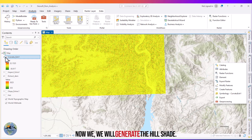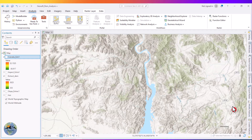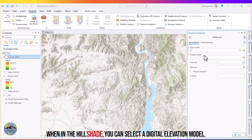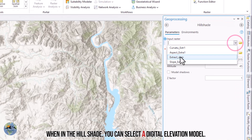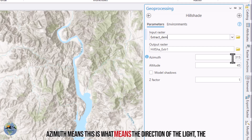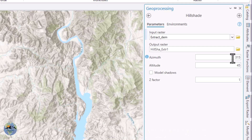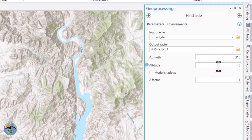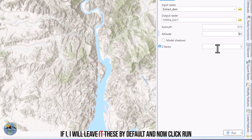Now we will generate the hillshade. Go to the Geoprocessing tools and select Hillshade within the Surface tools. Select the digital elevation model — the extracted DEM. The azimuth means the direction of the light source, i.e., from which direction the sun is coming. The elevation angle is the altitude of the sun above the surface. I will leave these at default and click Run.